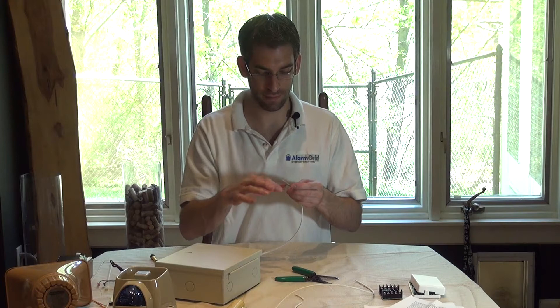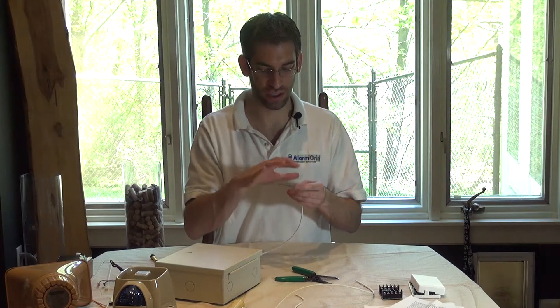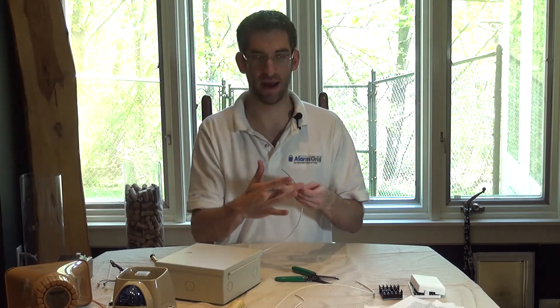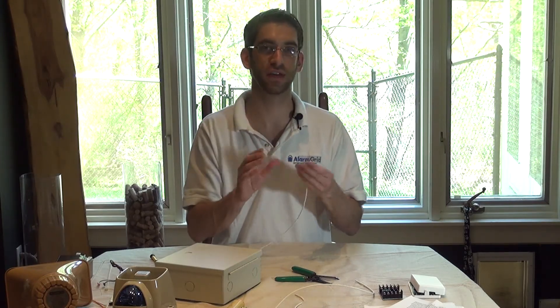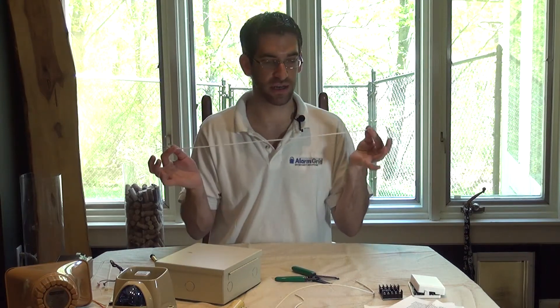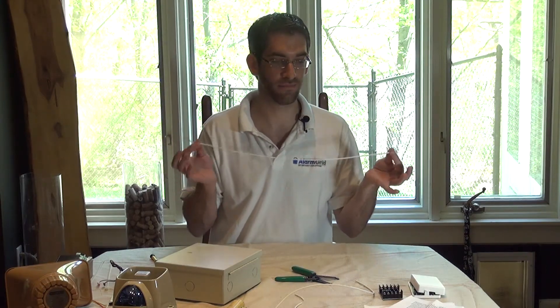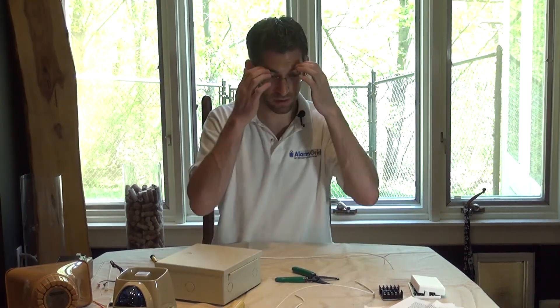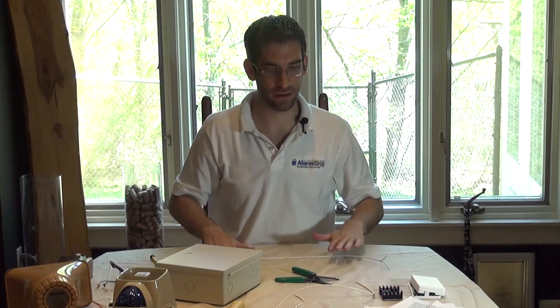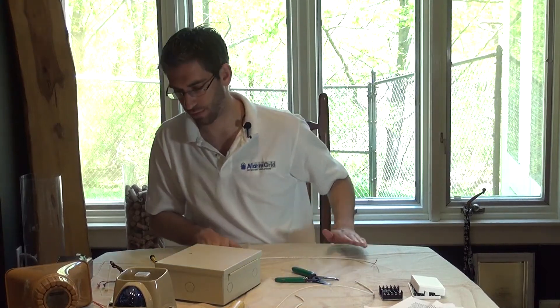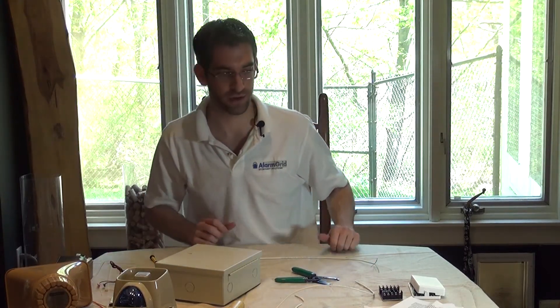You can certainly use this four conductor, trim down two conductors, and just use two for the connection. Some of our connections that we're going to be doing is a four-wire connection as well.